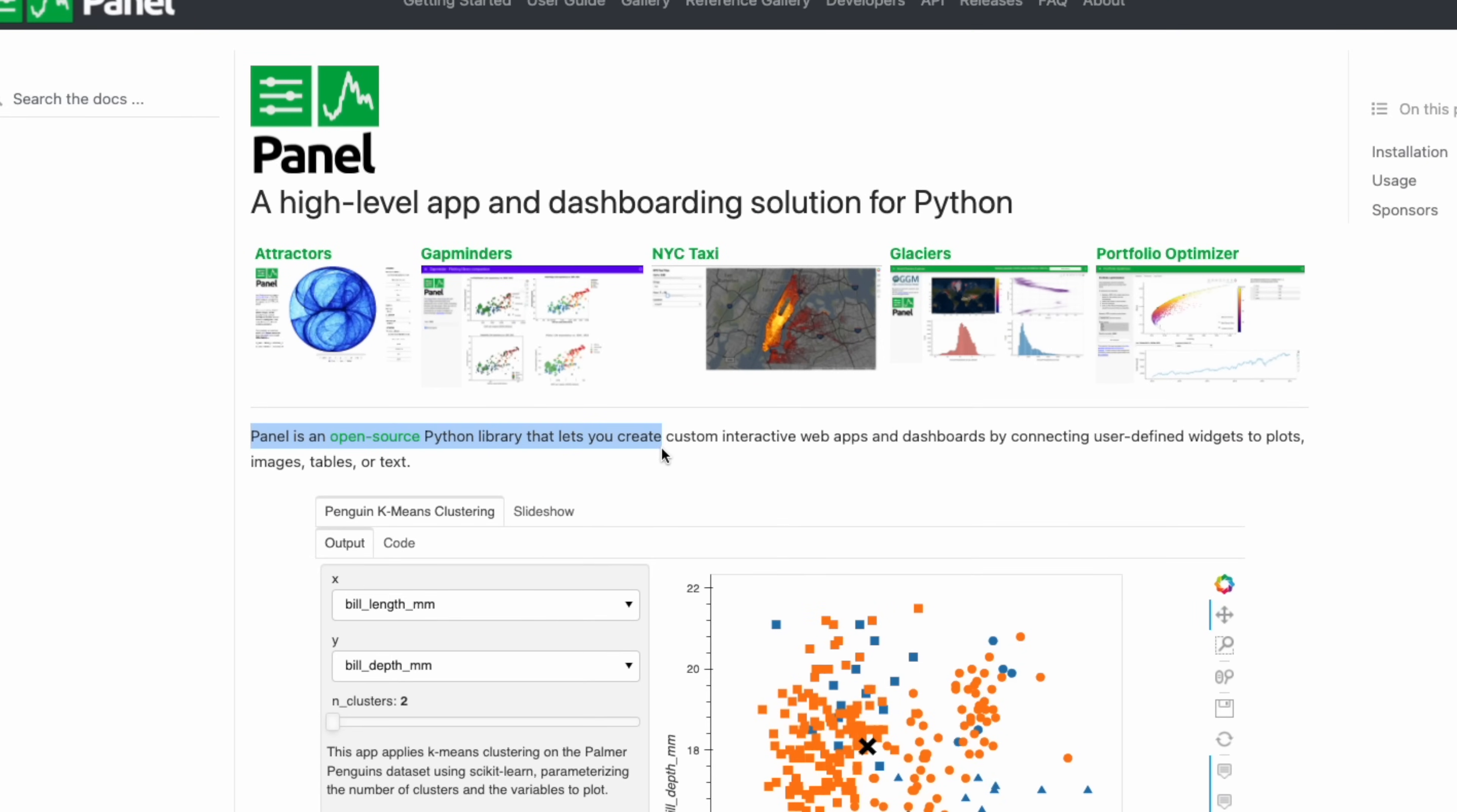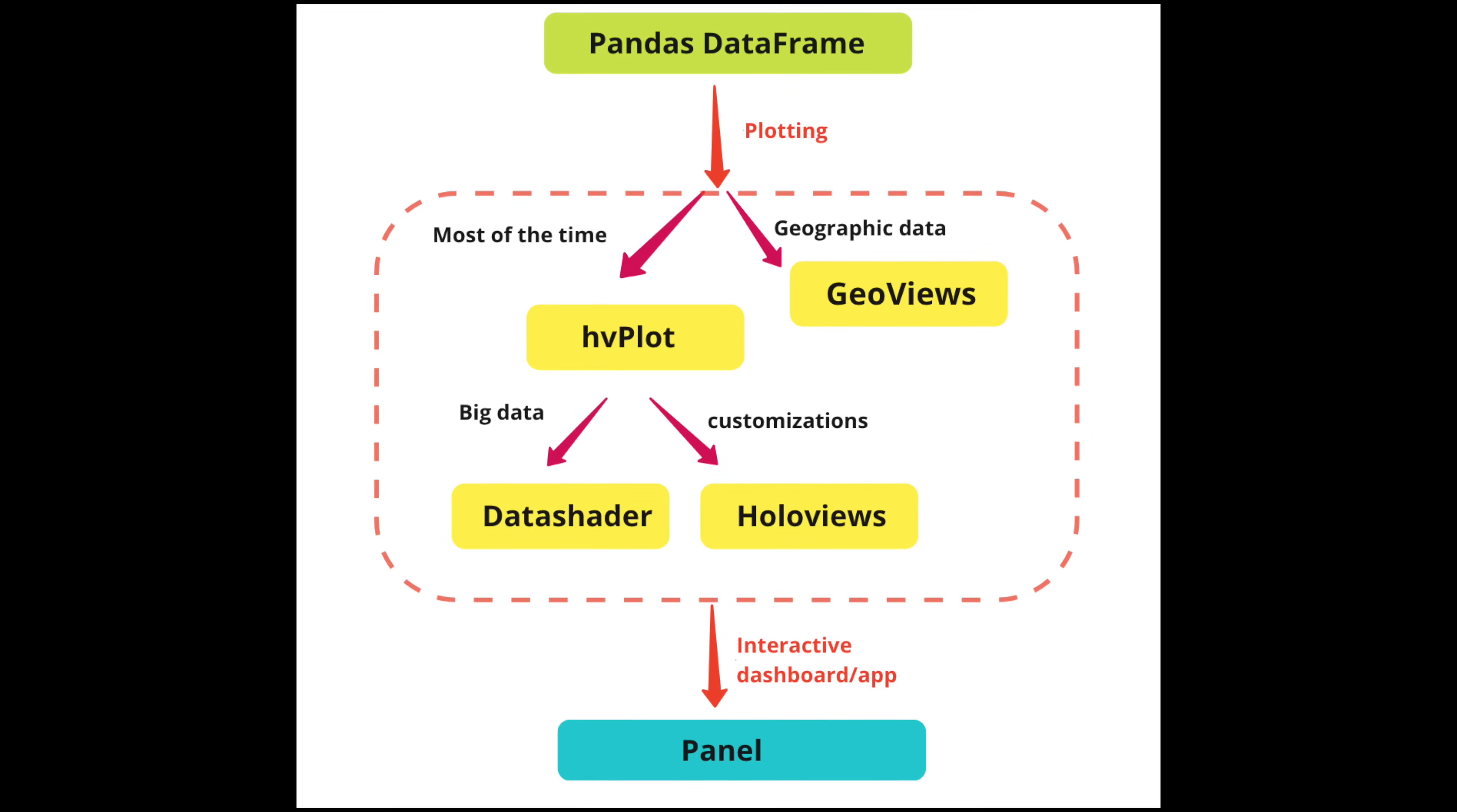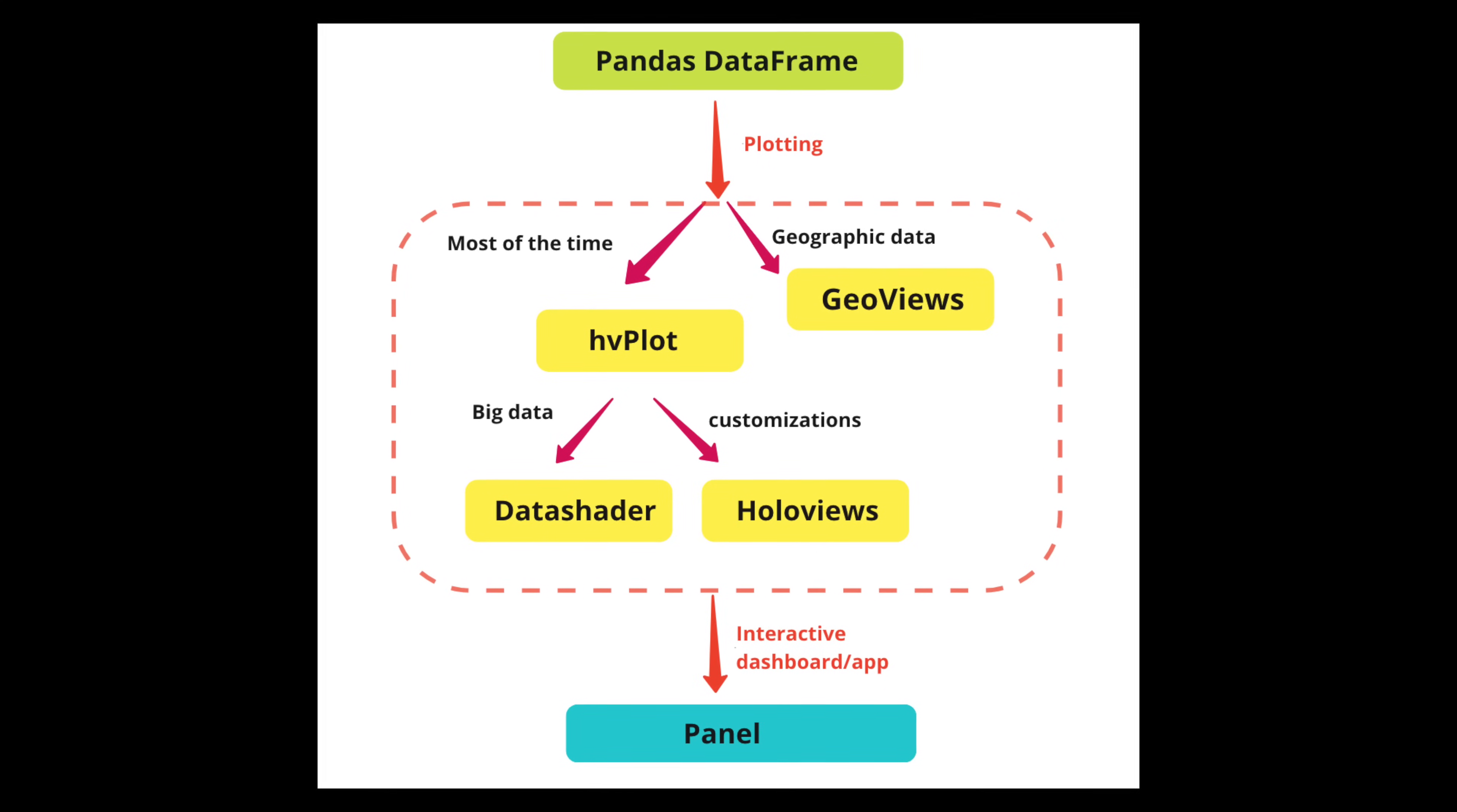So what the heck is Panel? Panel is an open-source Python library that lets you create custom interactive web apps and dashboards by connecting user-defined widgets to plots, images, tables, or text. Panel is developed by Anaconda—I mean the Anaconda company, not the anaconda. It's one of the seven packages in the HoloViz ecosystem. Here's a simplified overview of how these seven packages work together to help turn a pandas dataframe into a visualization dashboard.